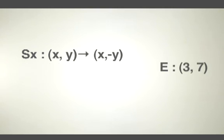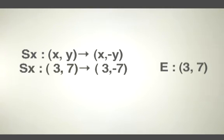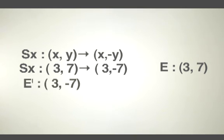If e equals (3, 7), a reflection across the x-axis becomes e' equals (3, -7).